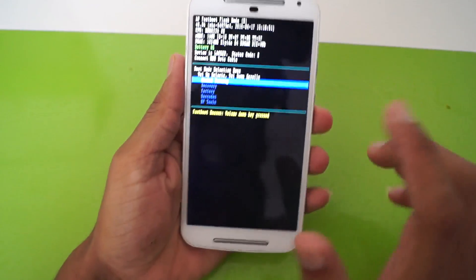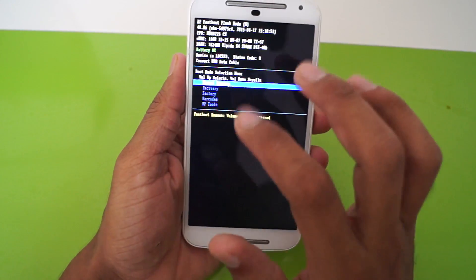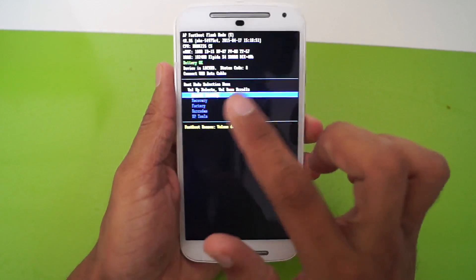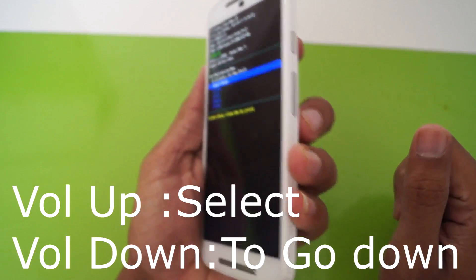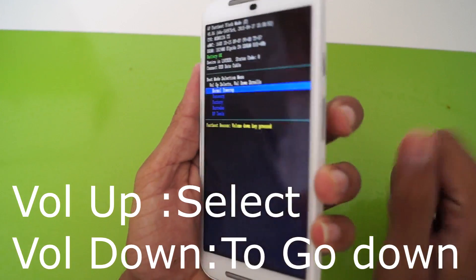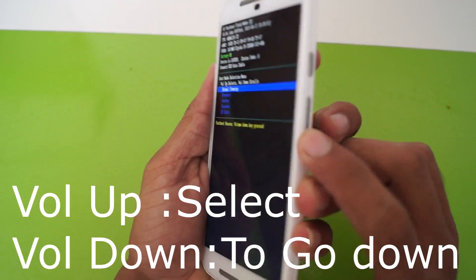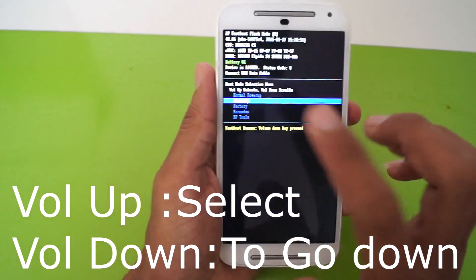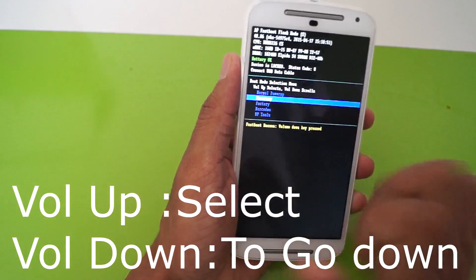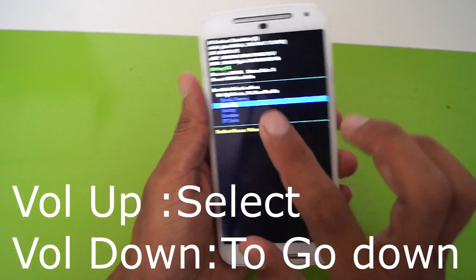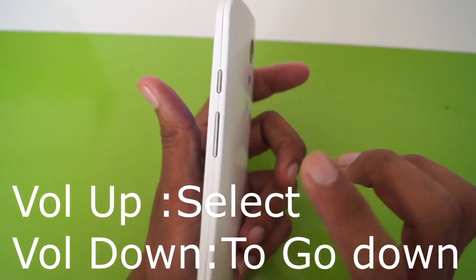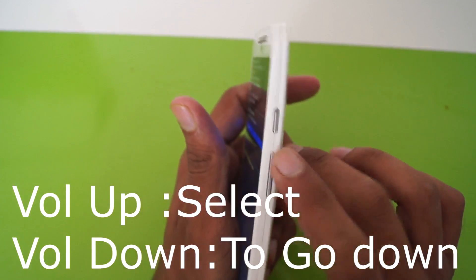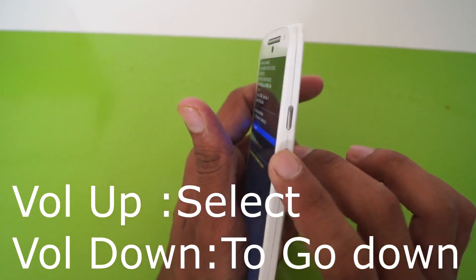Then you will see a menu with five options. The second option has a recovery mode — just cycle through the options by pressing the volume down button. Once you have selected the recovery mode, this is the main part: you have to click the volume up button to select this option.